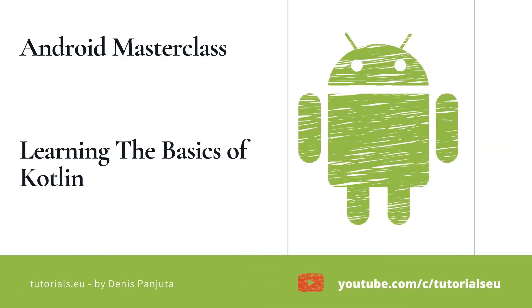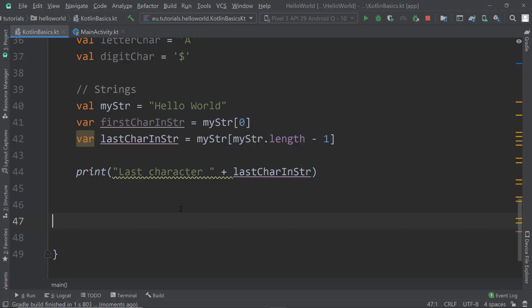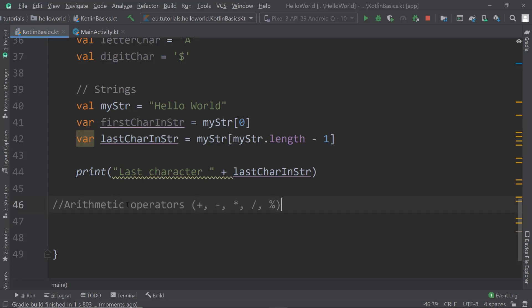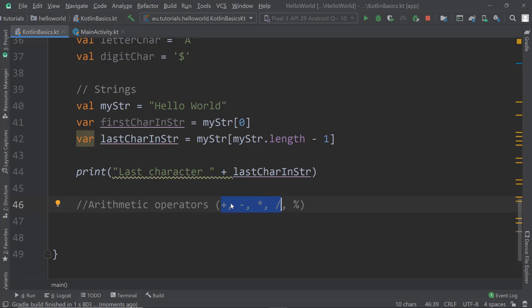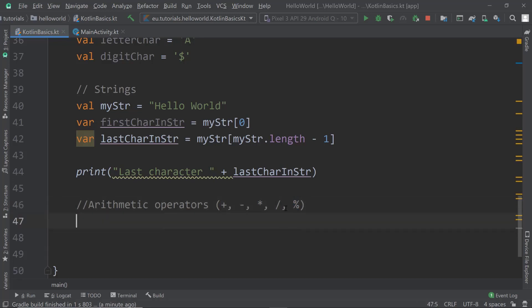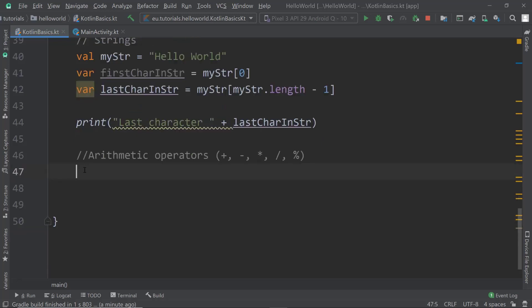Welcome back. In this video we are going to look into operators and start with arithmetic operators. These are the operators you probably have seen before in school: plus, minus, multiplication, division, and then the modulo operator. The modulo operator might be the only one you haven't seen, since it's not very common outside of programming.